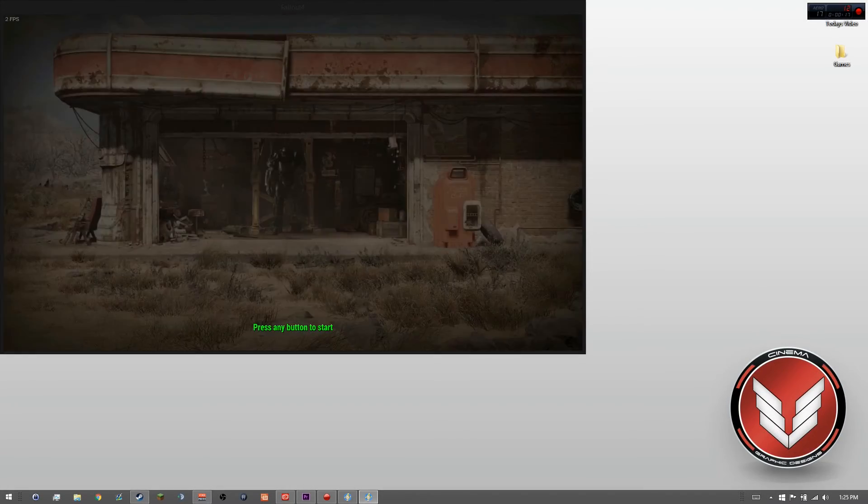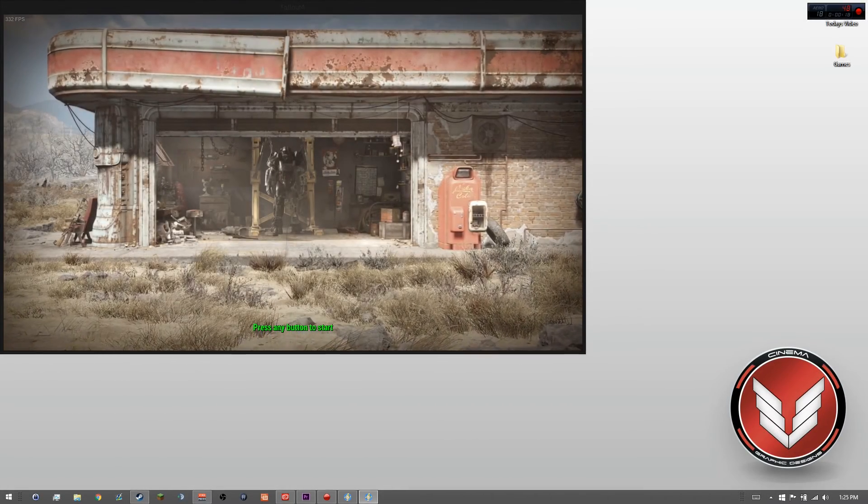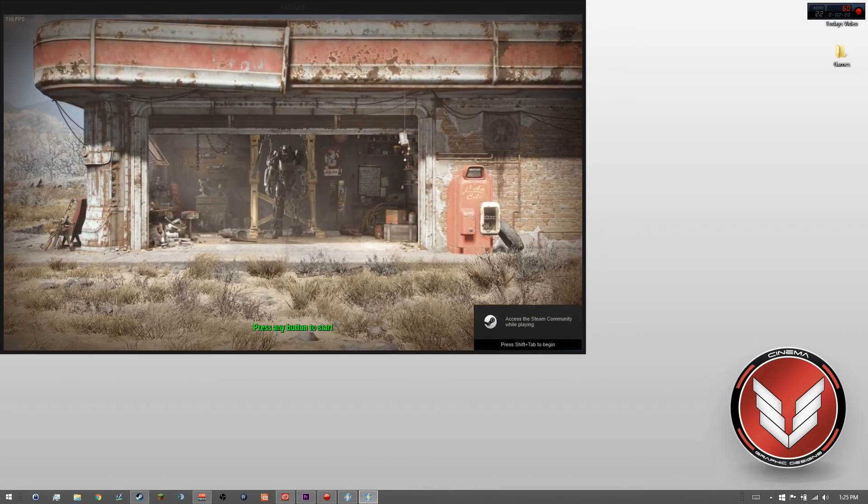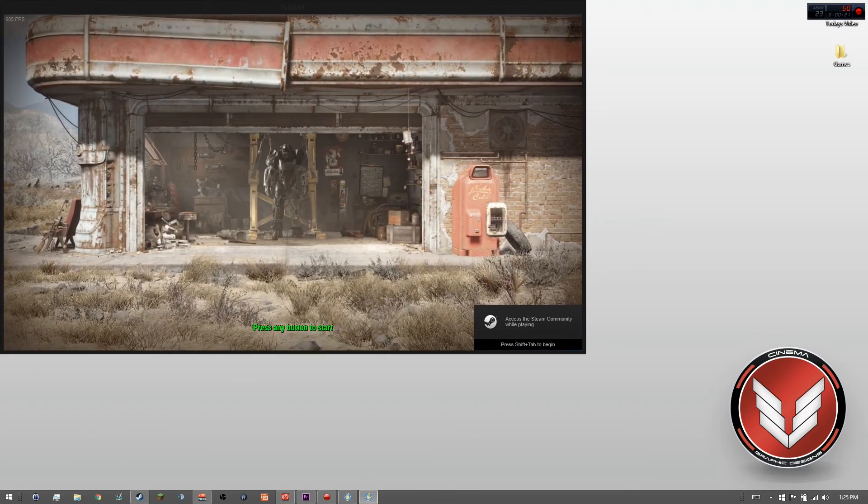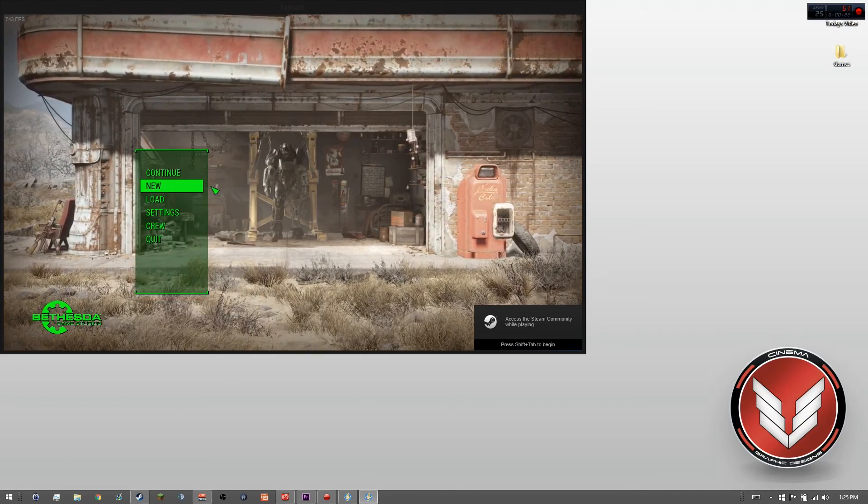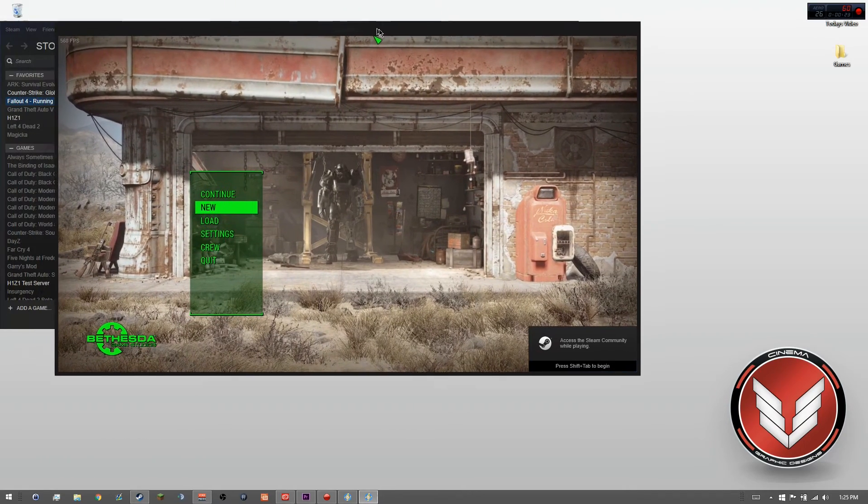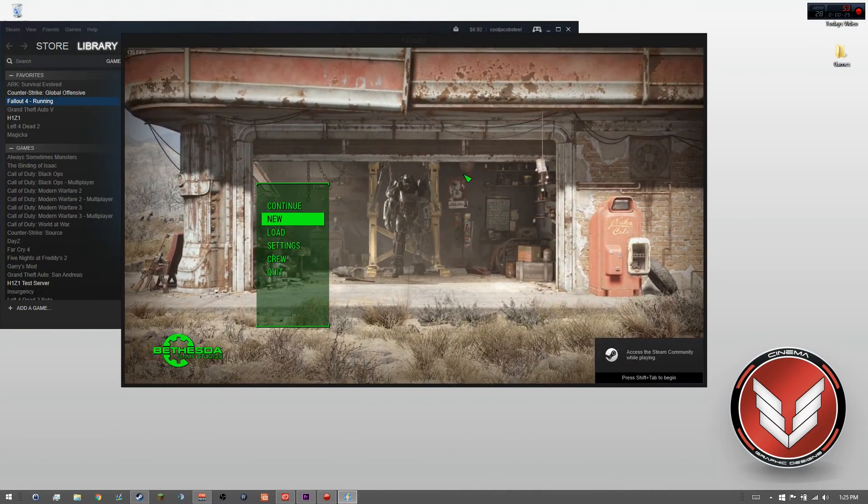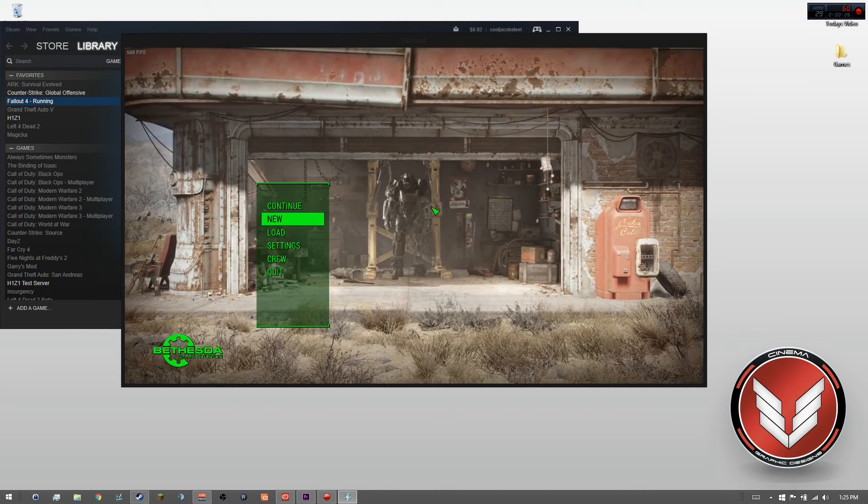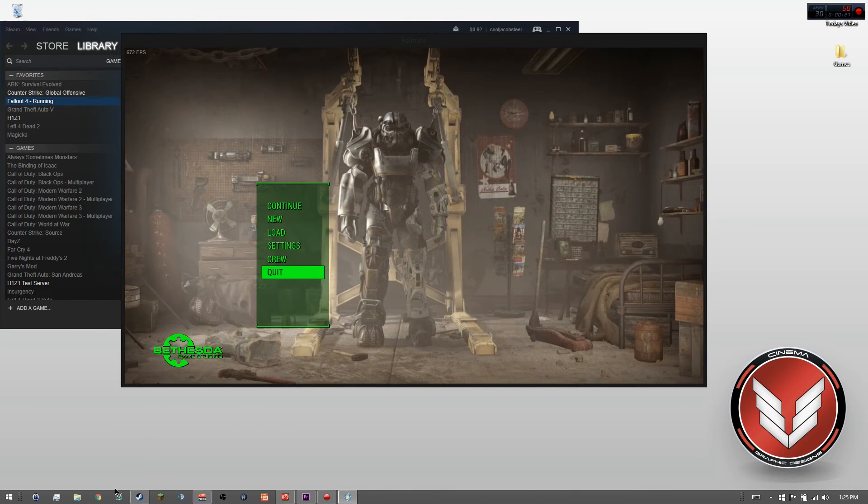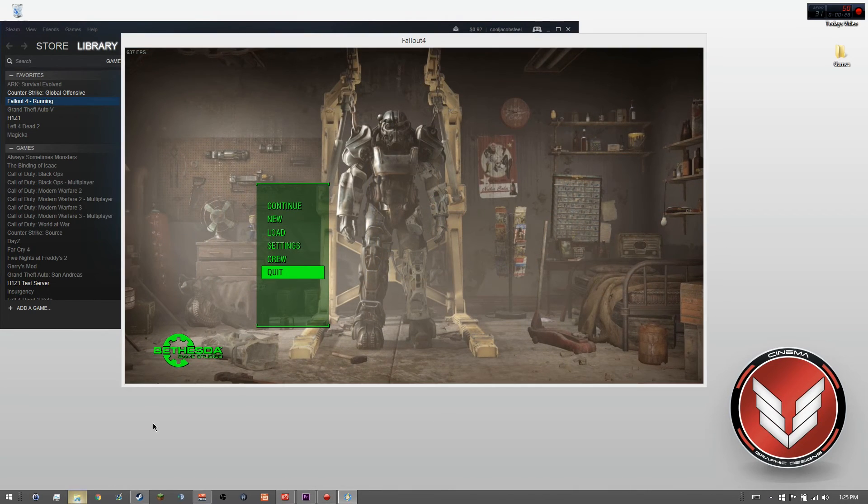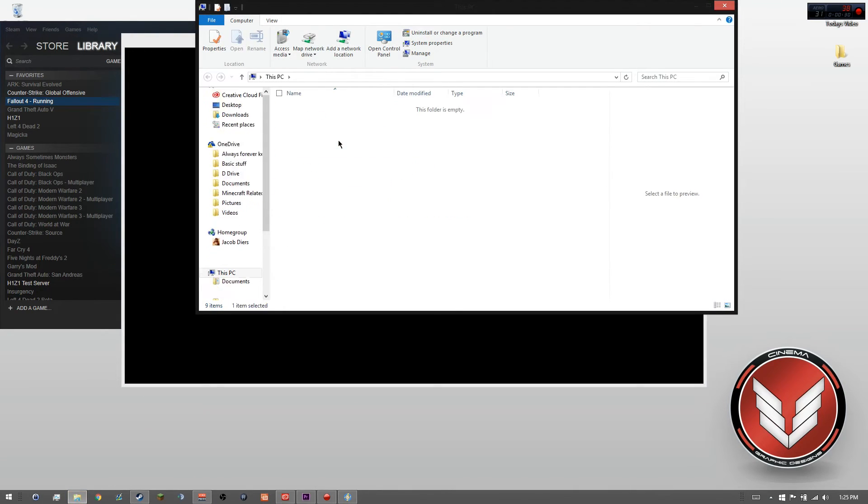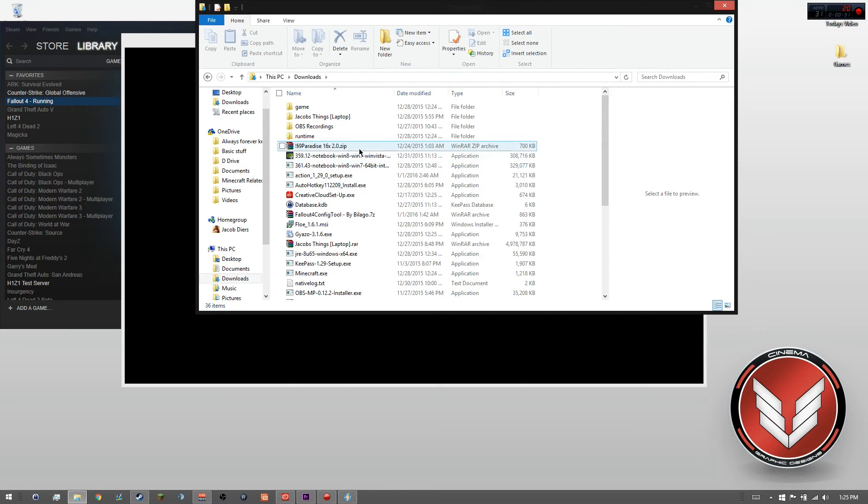Hey guys, what's going on? My name is Jacob from Cinema Camera Productions, and I finally got my Fallout 4 to work. I'm so happy. Anyways, here it is, it's the game. All I had to do was download a driver. I'm going to show you guys what driver I used.